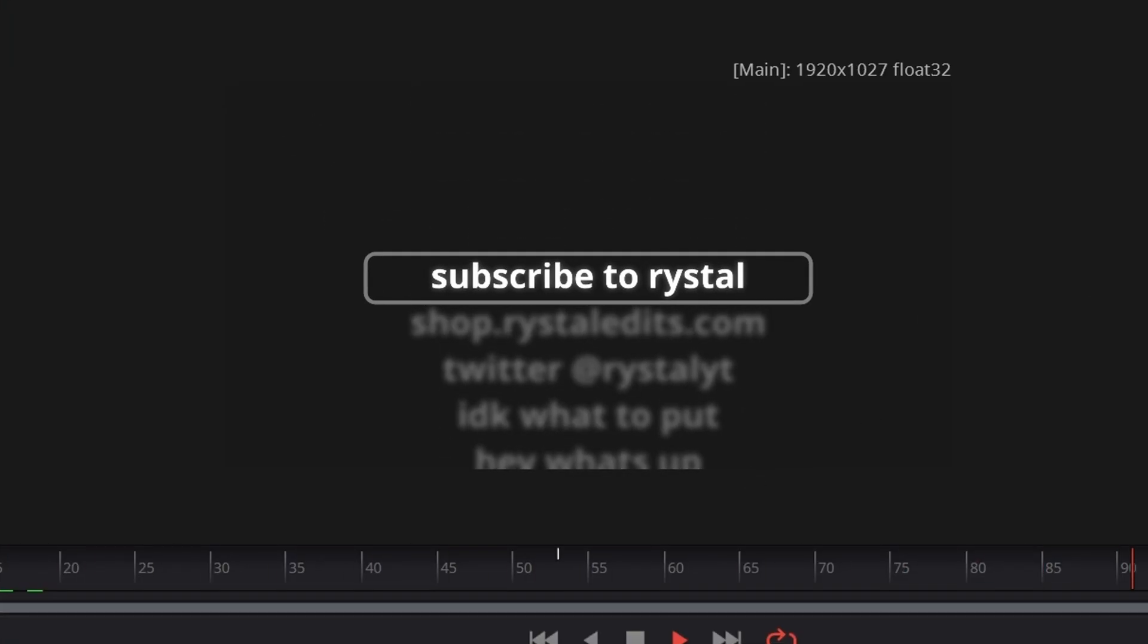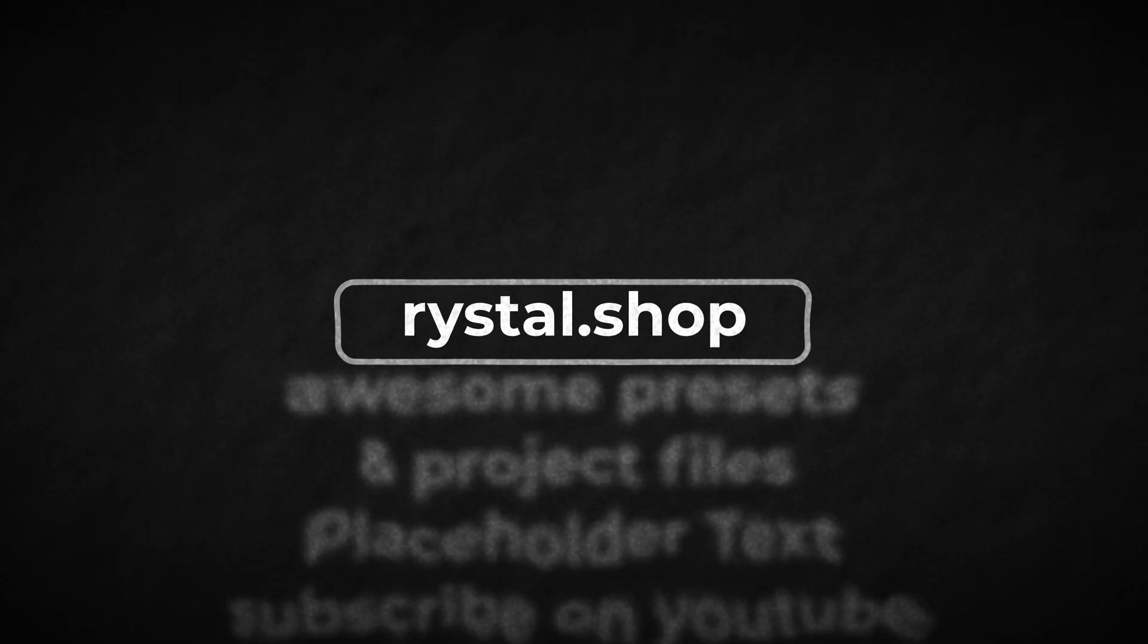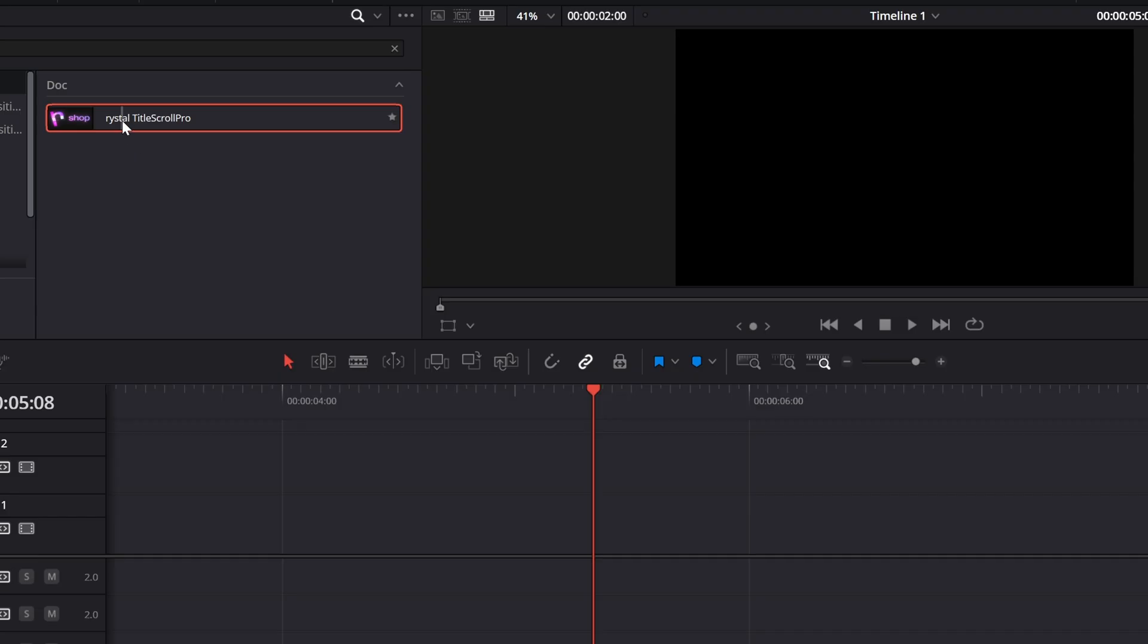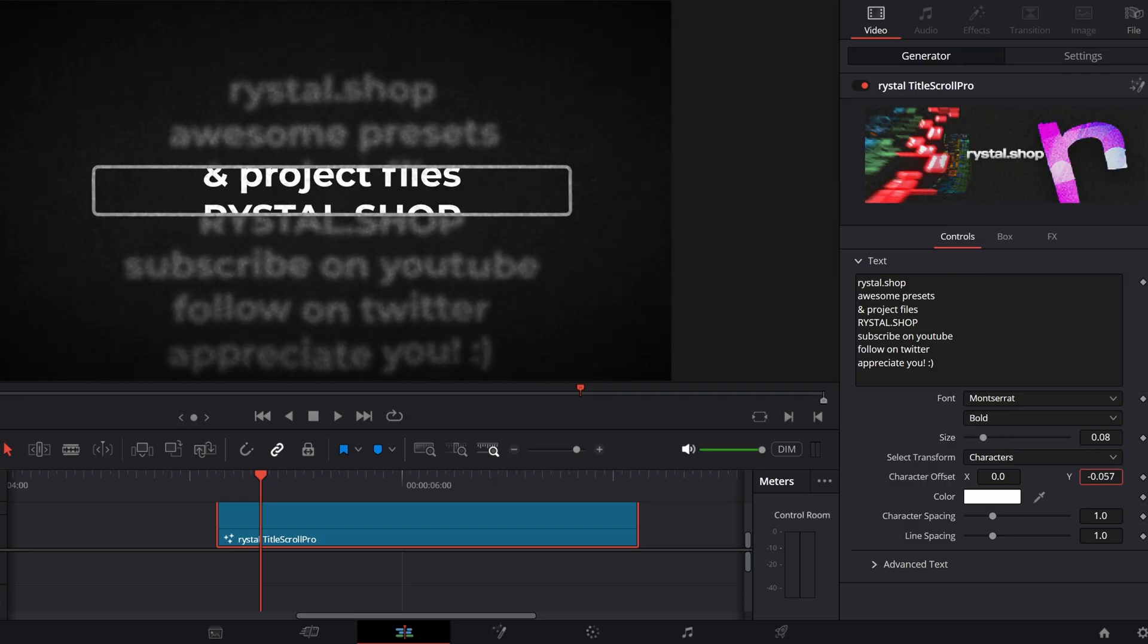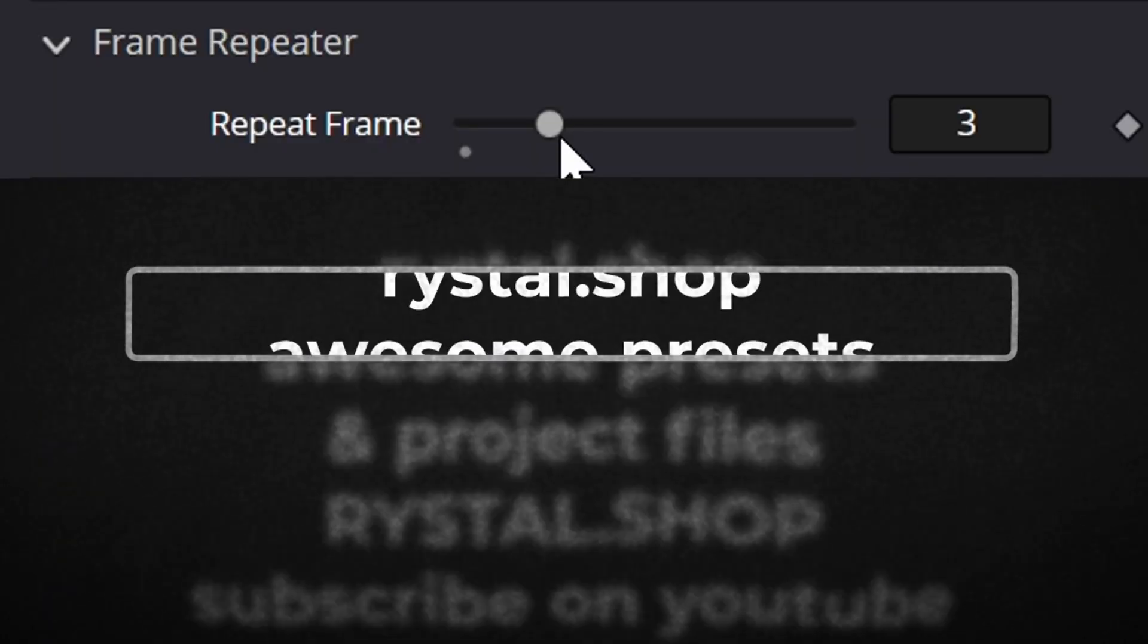This is a little bit of a complicated way. An easier way is just to get my preset, dude. It is completely customizable. It looks stunning. It looks absolutely stunning.